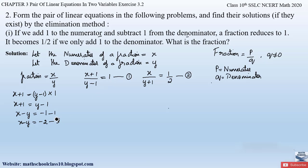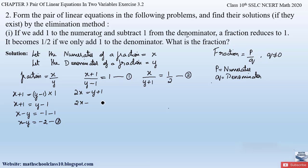Now solving equation 2 by cross-multiplying: x × 2 = 2x equals (y + 1) × 1, which is y + 1. Sending y to the left hand side gives 2x − y = 1. We mark this as equation 4.